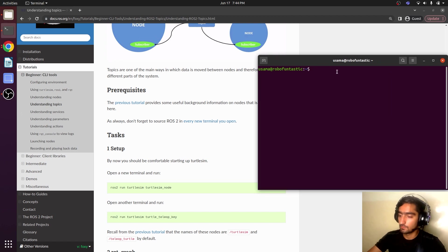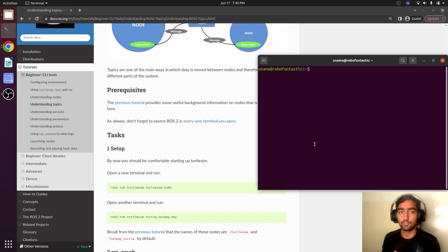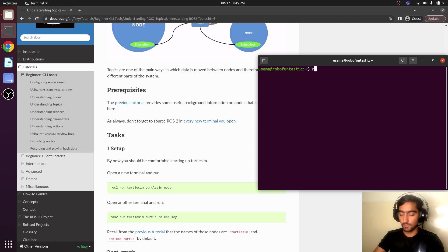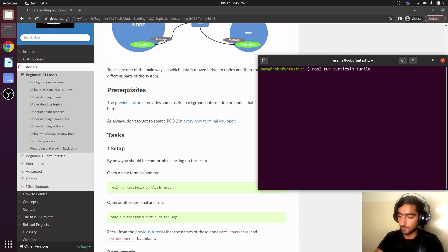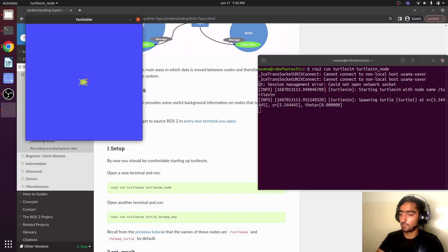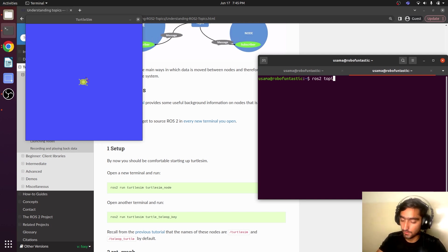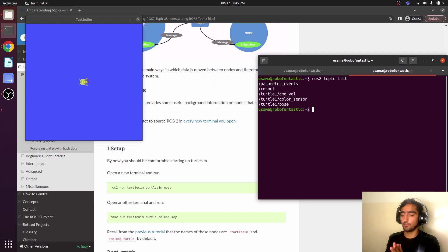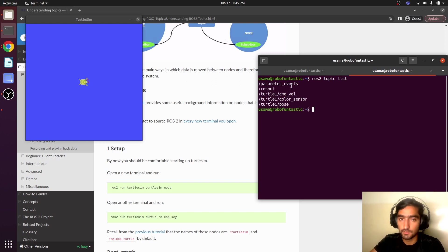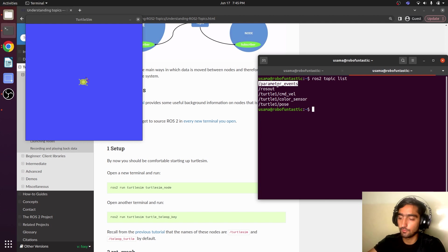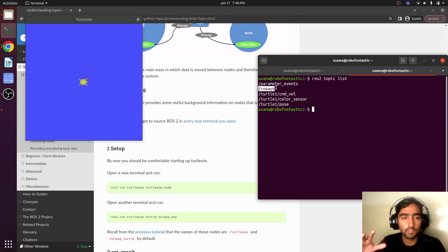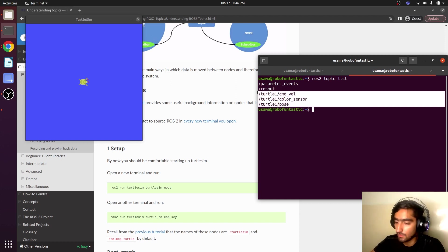Open up your terminal — this terminal is already sourced. We are going to run the turtlesim node: `ros2 run turtlesim turtlesim_node`. Now open up another terminal and run `ros2 topic list`. The first two topics will always appear; they contain information about parameters and logging. We do not need to spend too much time with them — the remaining three topics are our main concern.